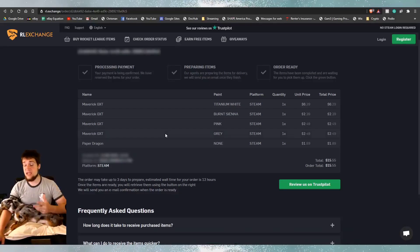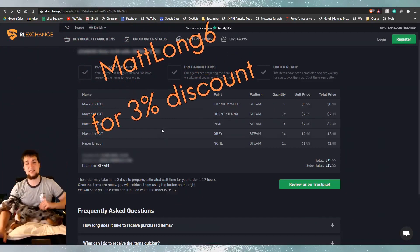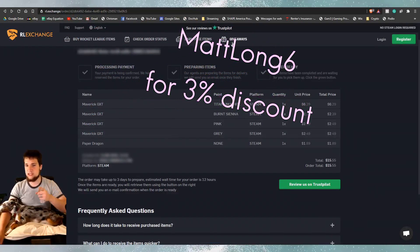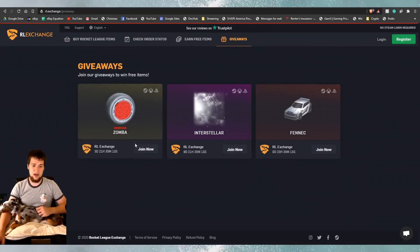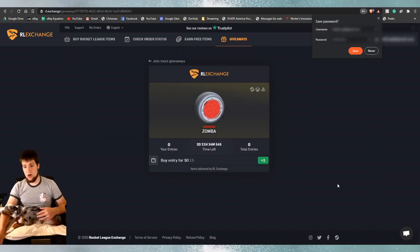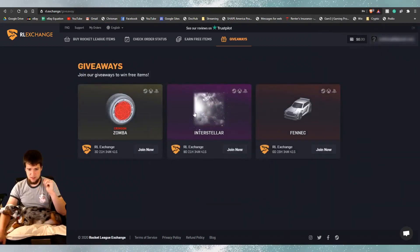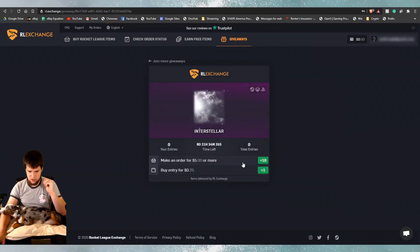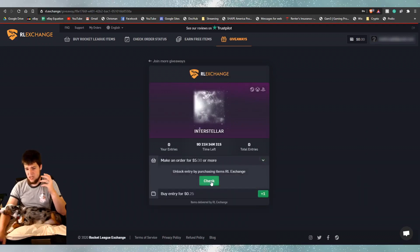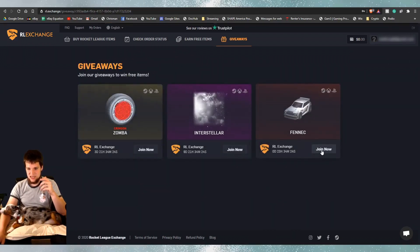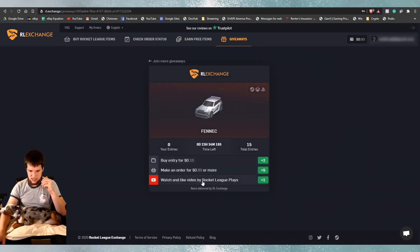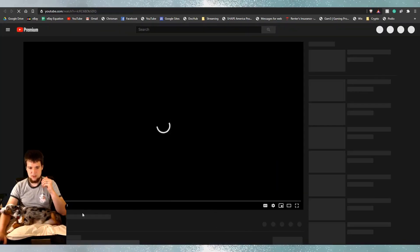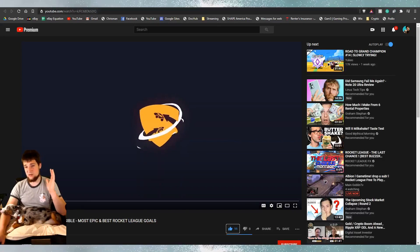If you are very interested in RL Exchange, be sure to use my creator code MATLONG6 to get 3% off your order. And RL Exchange just announced that they are doing giveaways. Remember, they're a growing company. They literally announced this today. So, I'm going to go ahead and join. Try to get free Zombas. All right. So, entries cost, like, 15 cents. And then you could do this. Or make an order of $5 or more. So, there's ways to do more giveaways. Too bad I didn't sign in. Or I probably would have that entry right there.